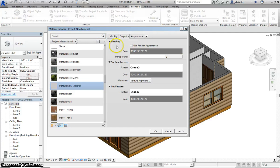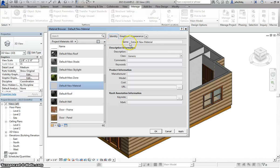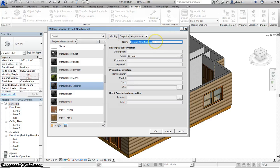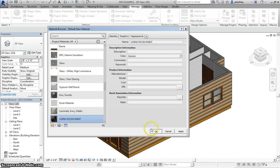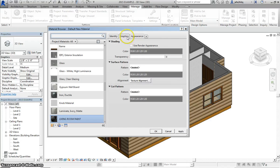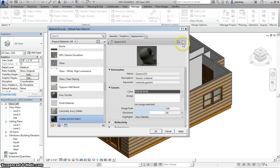So let's call this one, when I go to the Identity tab, Living Room Paint, and when I go to our Appearance...